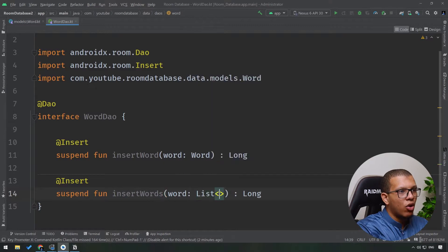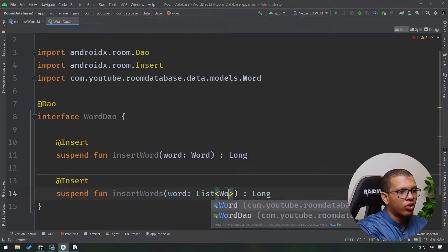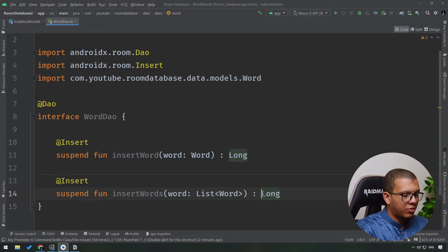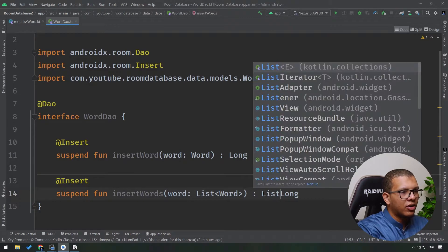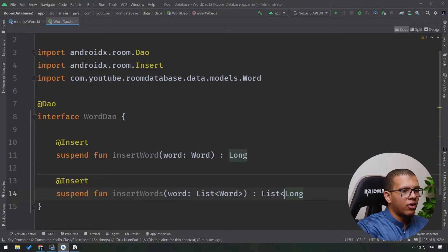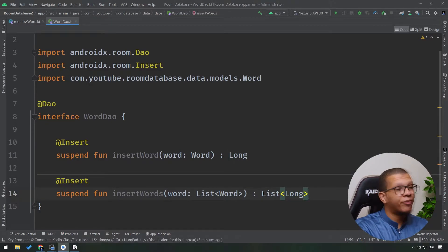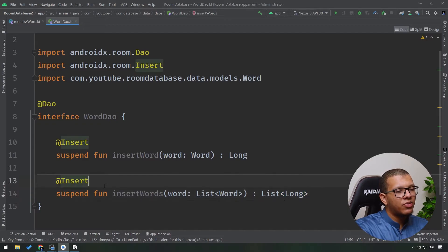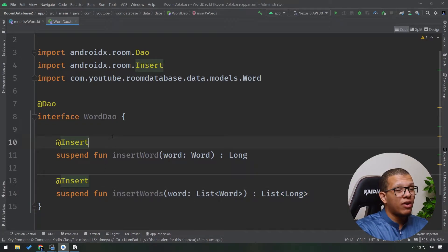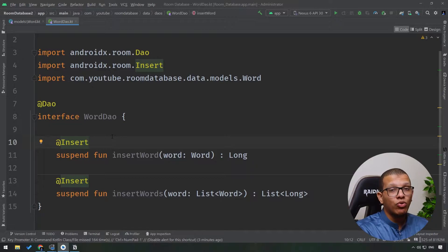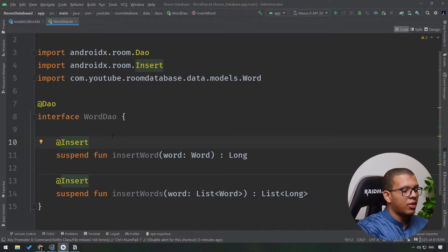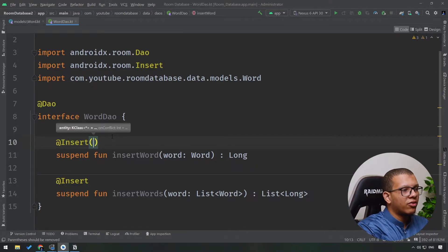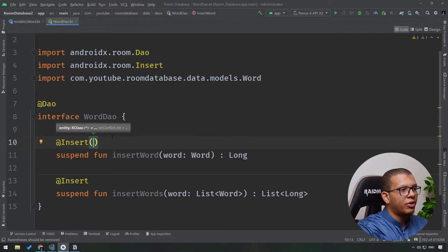here like a list of Word like following, and here simply you have to return a list of Long. Both can work. This is for the insert. Sometimes for the insert, let's say that you have duplicate primary keys. You have to tell Room how to handle this. We call it OnConflictStrategy.